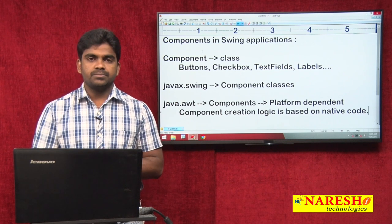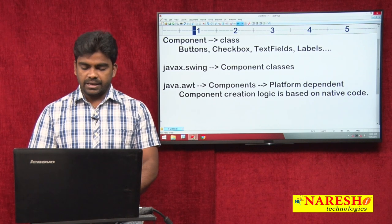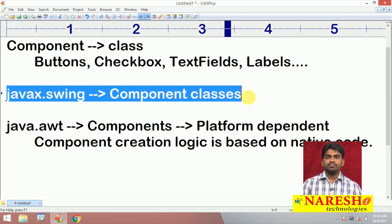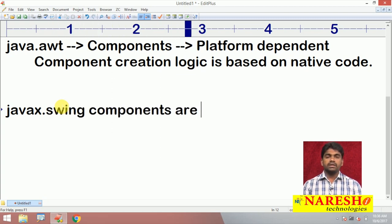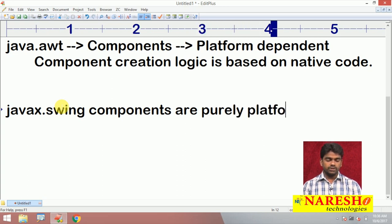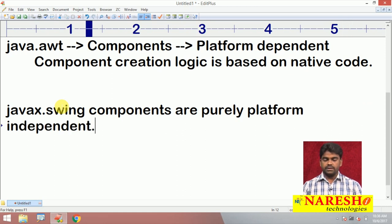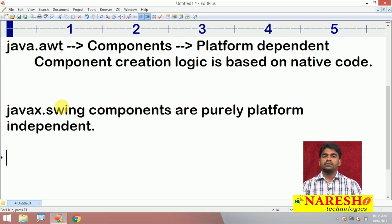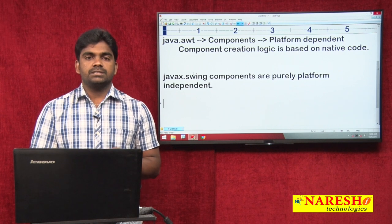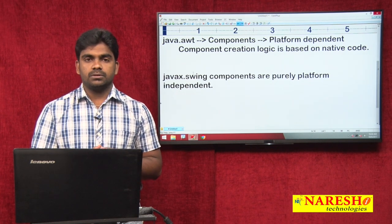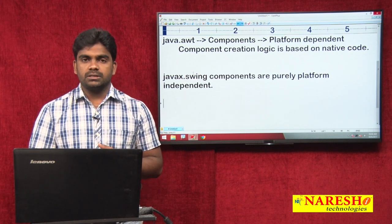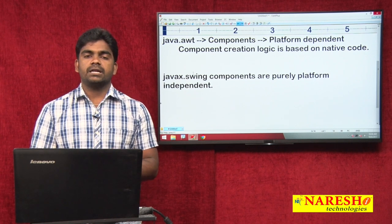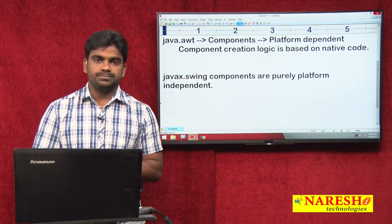To avoid all these disadvantages, they introduced the concept of the javax.swing package component classes. These Swing components are purely platform-independent. Platform-independent means all the component creation logic depends on Java only — implemented using Java language and Java syntax only. So there is no need to depend on anything else. Using Swing we can develop pure Java standalone applications.